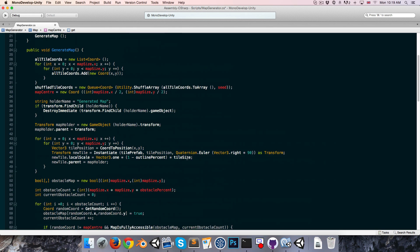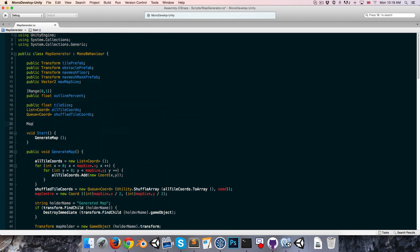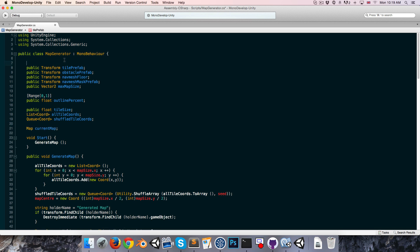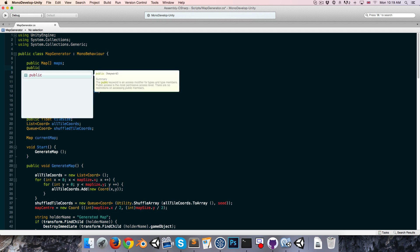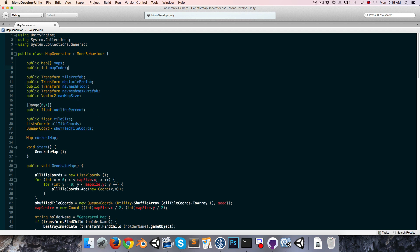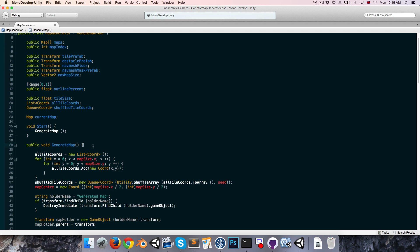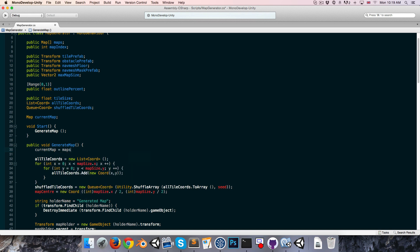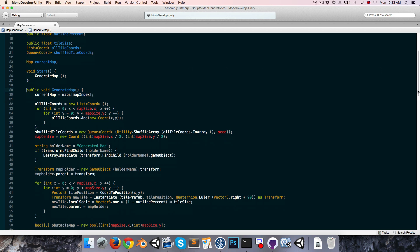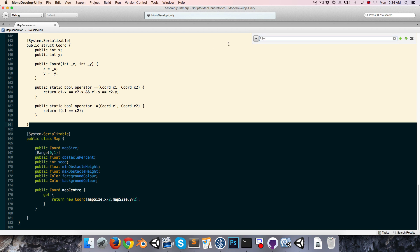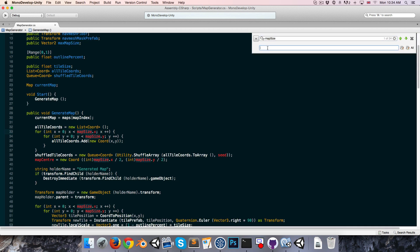What we want to do is create a map variable for the current map that we're working with, and we'll define the current map as being the map in the array we're about to create. So public Map array maps, and we'll also have a public int — we can call this our map index. When we start generating a map we'll first set our current map equal to maps at the map index. Now for all of these variables that have turned red, we just want to add currentMap dot before them. I'm going to select all of this up to the map class and do a find and replace — everywhere it finds mapSize I'll replace that with currentMap.mapSize.